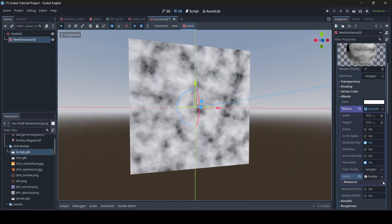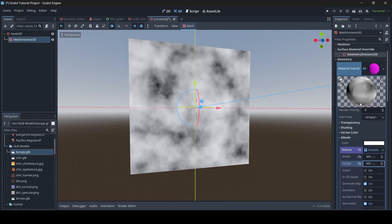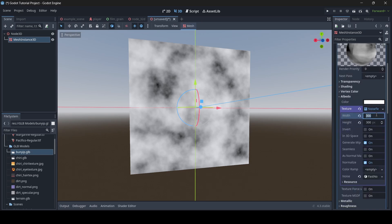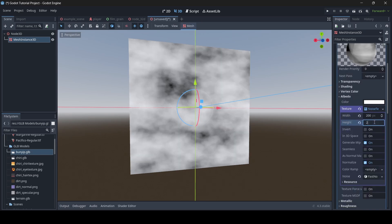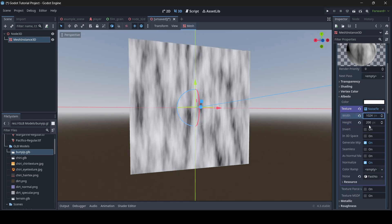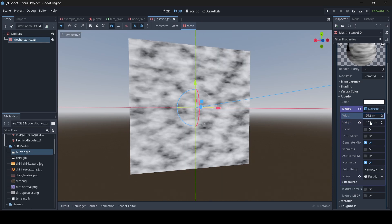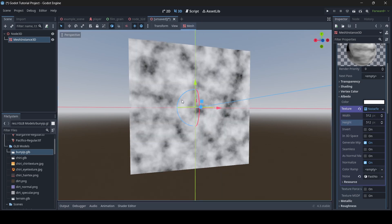There is a bunch of customization we can do with this. The first thing is the width and height, which determines the dimensions of your noise. The smaller you have it, the less resolution it's going to be. The higher you have it, the higher resolution it's going to be — this is basically the resolution of your noise texture. For this tutorial, I'm going to set it to the standard 512 by 512.